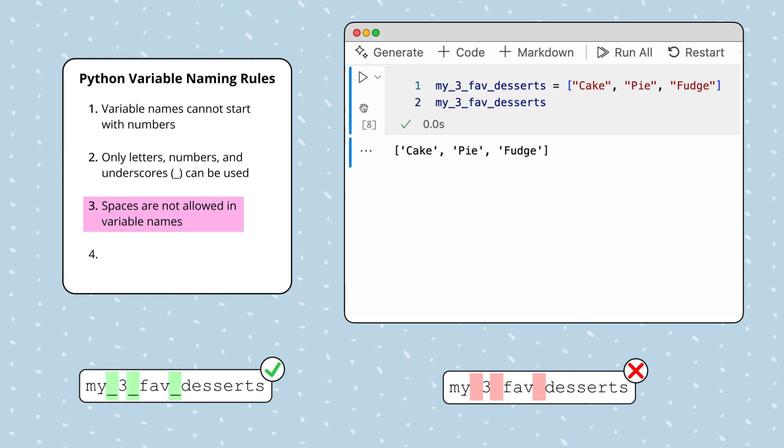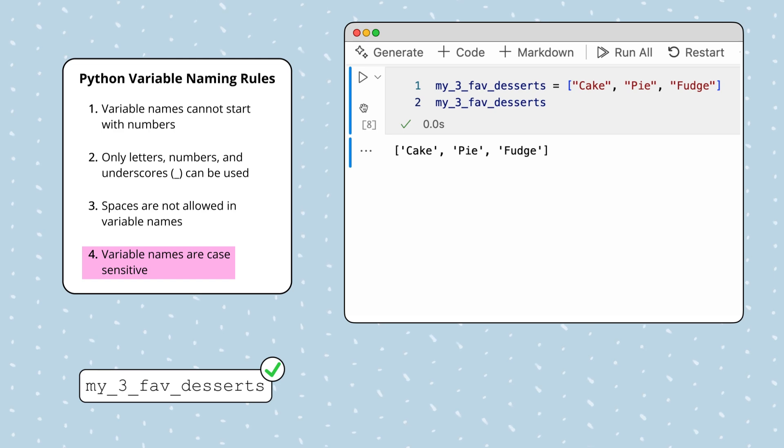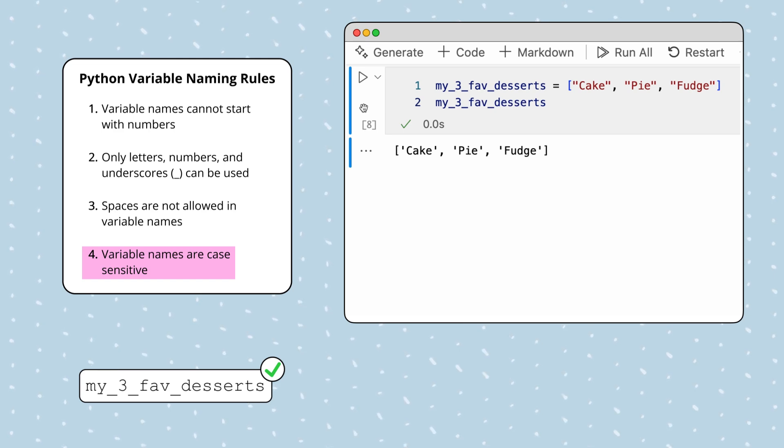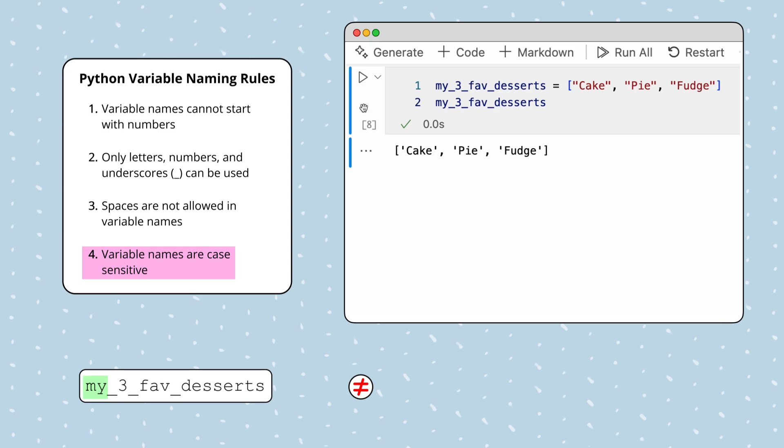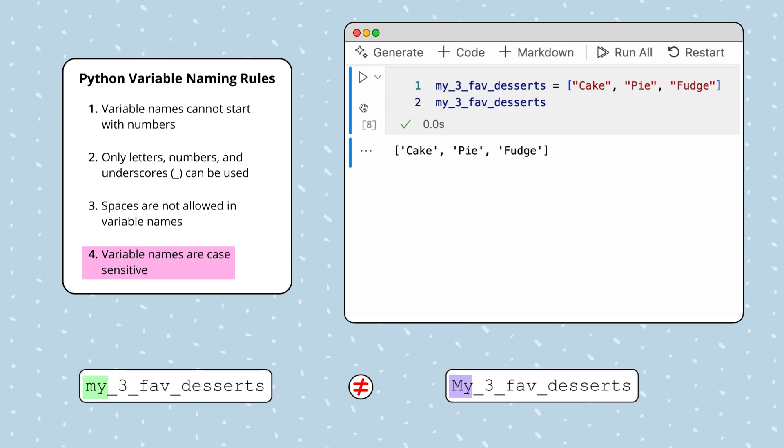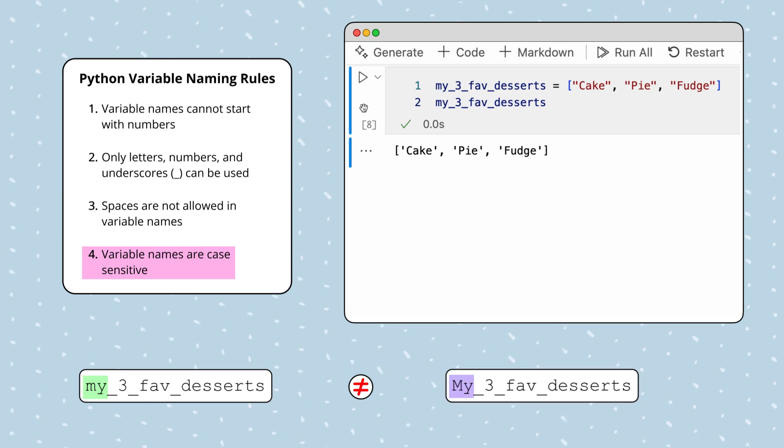Finally, variable names are case sensitive. This means that Python will recognize my_three_fave_desserts as a different variable than My_three_fave_desserts with a capital M.